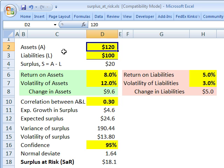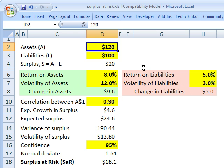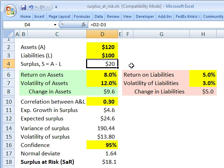We need a few assumptions about a hypothetical pension fund. I like to think about this as assets on the left-hand side of the balance sheet and liabilities in red on the right-hand side. Our hypothetical pension fund has assets of $120 million and liabilities of $100 million, which means it has a surplus of $20 million.